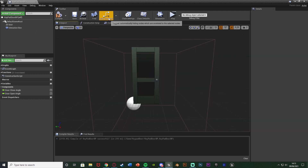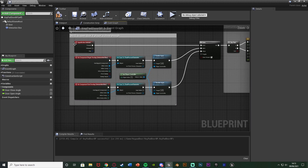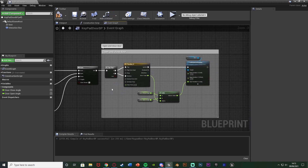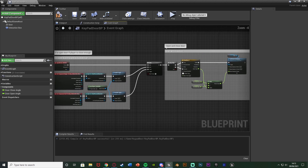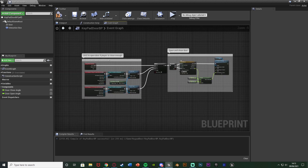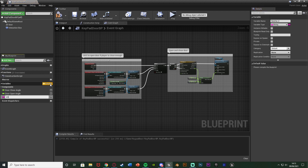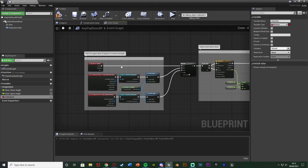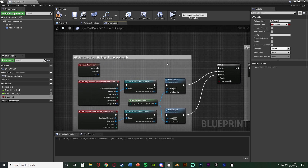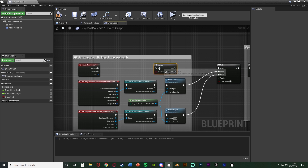In the viewport I've got a box collision and the door. In the event graph I've got how to open the door and the door opening and closing itself. Now, to merge in the keypad, what I'm going to do is create a new variable and name it 'unlocked', making sure this is a boolean — the red value. Then between my interact and my gate I'm going to add a branch. Hold down B and left click to get a branch.